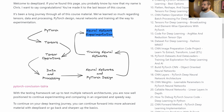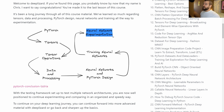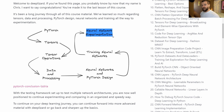I want to encourage you to use the testing framework that we've built here and to continue on your own, testing as many different networks and parameters as you can, really getting a feel for what types of changes cause what type of results.